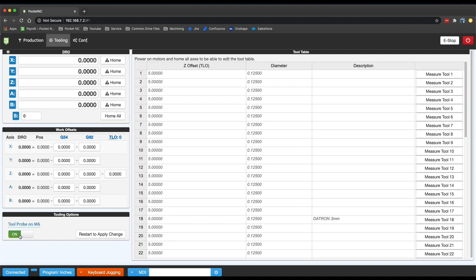This means that after a program has been paused for a tool change and you press resume, the tool will be measured before the rest of the program is carried out. By default, V250 machines have this feature turned on and V210 machines have it turned off. This new toggle switch allows you to easily choose whether you want it on or off for either model of the machine.